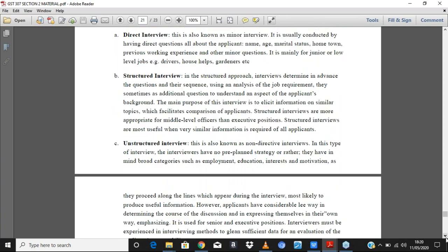The structured interview is where interviewers determine in advance the questions and their sequence using analysis of the job requirements — what is called the job description. The interview is then carried out with respect to what is required. Structured interviews are more appropriate for mid-level positions, not necessarily the top echelon.